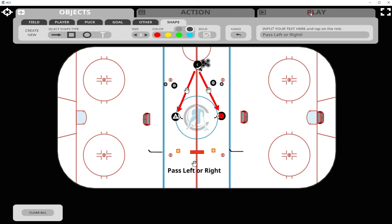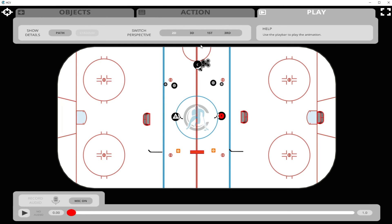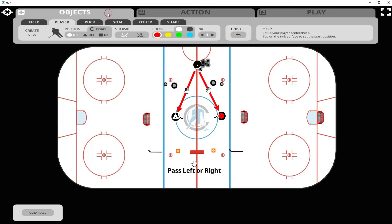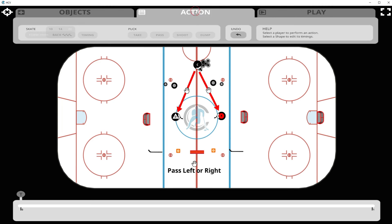Now let's go into play mode in 3D to see what our objects look like. If we wish to continue adding objects we go into the objects bar, but when we're ready to start drawing actions we go into the action bar.